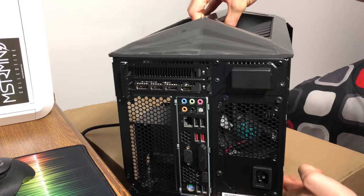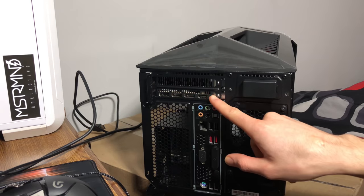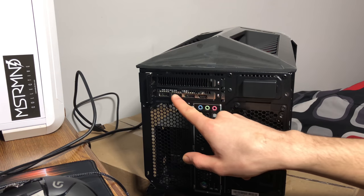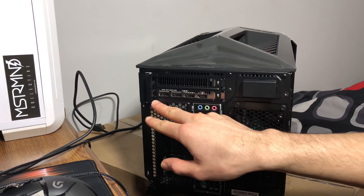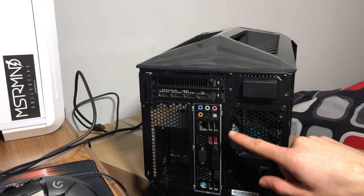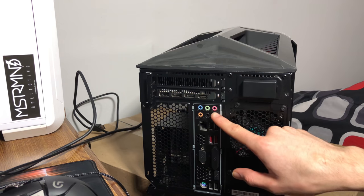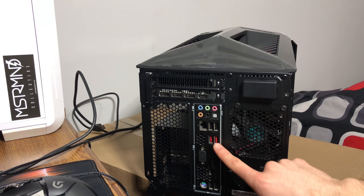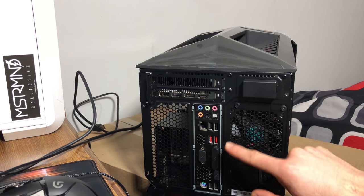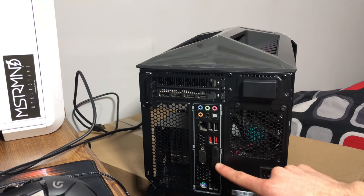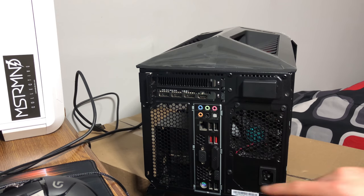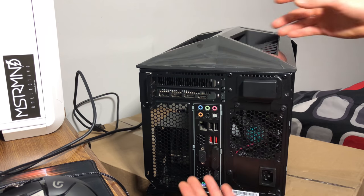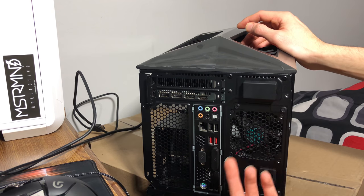On the back, here's the graphics card ports: one HDMI, three DisplayPorts, more audio ports, more USB ports, and your onboard graphics ports are right here, which I'm not going to use, so I'm just going to leave them covered.